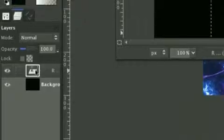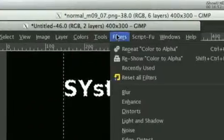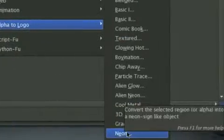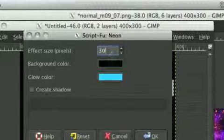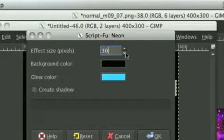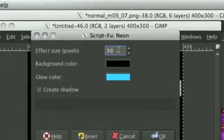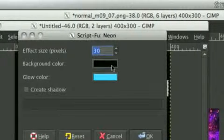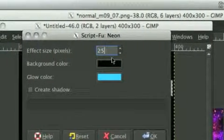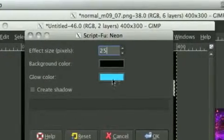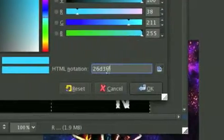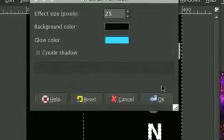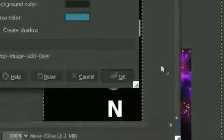You are going to right click. Alpha to selection. And you are going to go to filters. And alpha to logo. And you're going to click on neon. Now, you don't have to make it the size I do. I'm making it. You can do whatever you want. But I'm going to make it 30 pixels. Actually, yeah, I'm going to leave it as 25. And background color black. And I chose my glow color as 26D3FF. And create shadow. Yeah, why not? And just press OK.